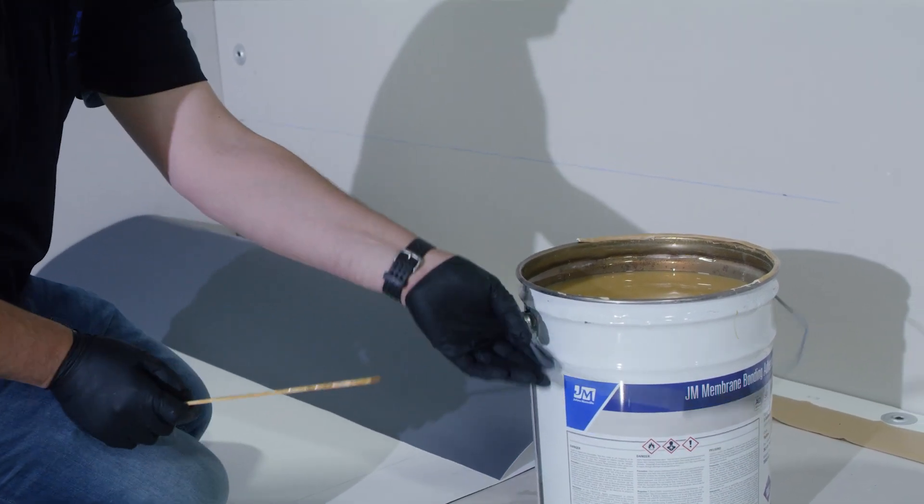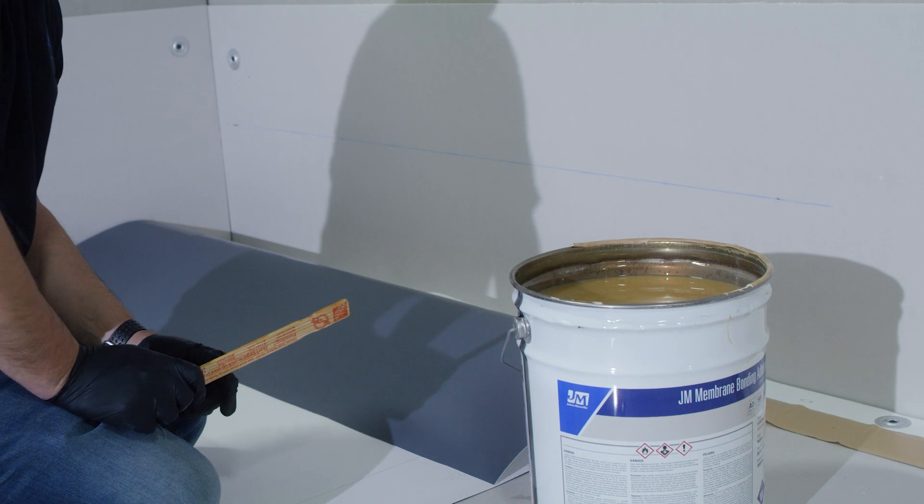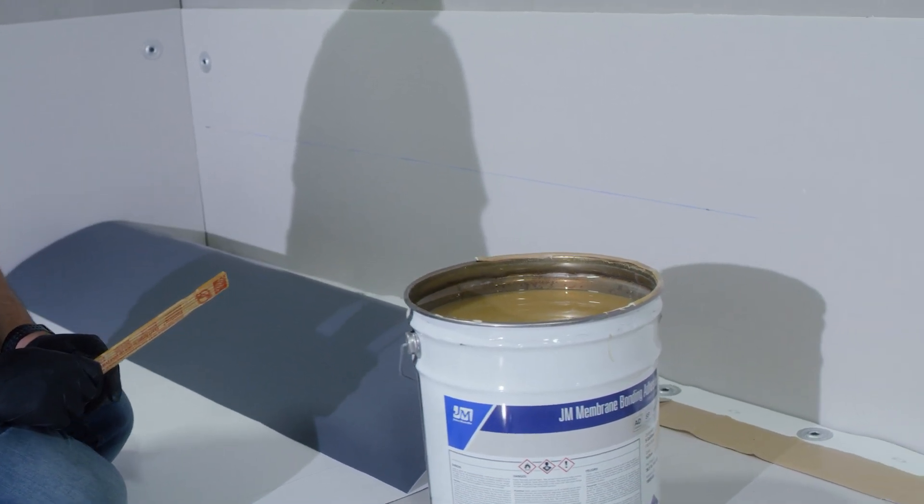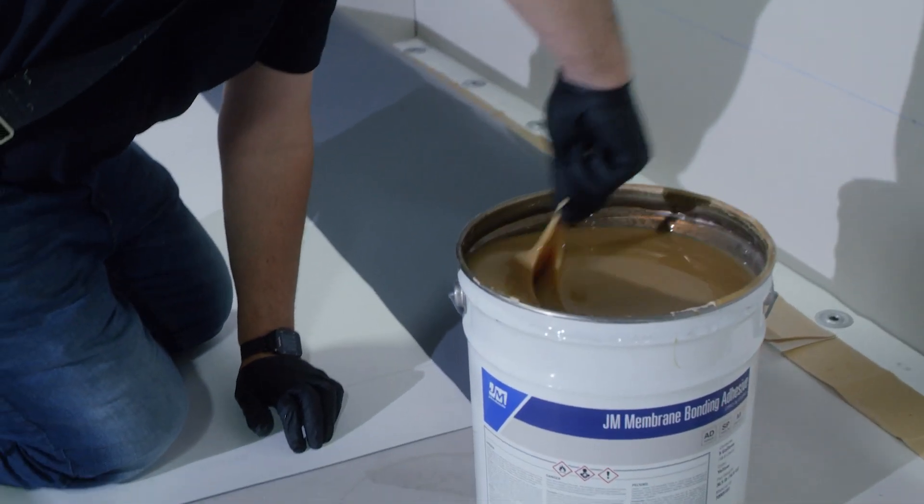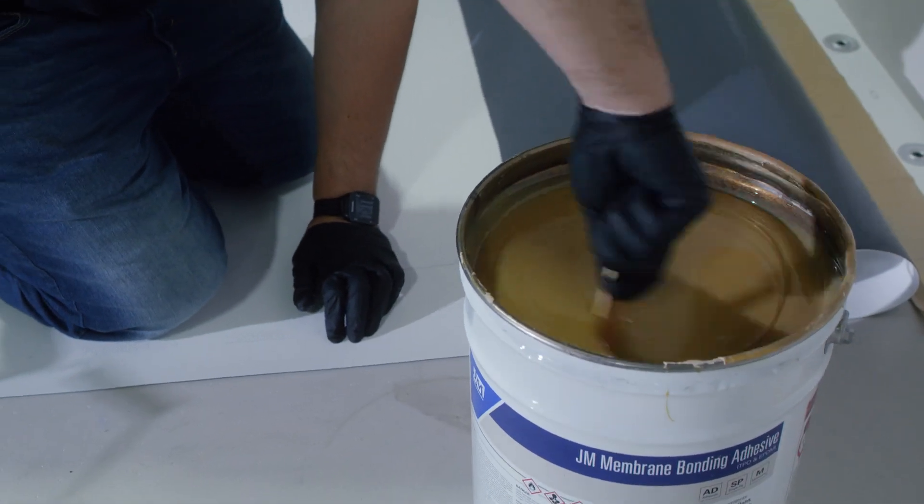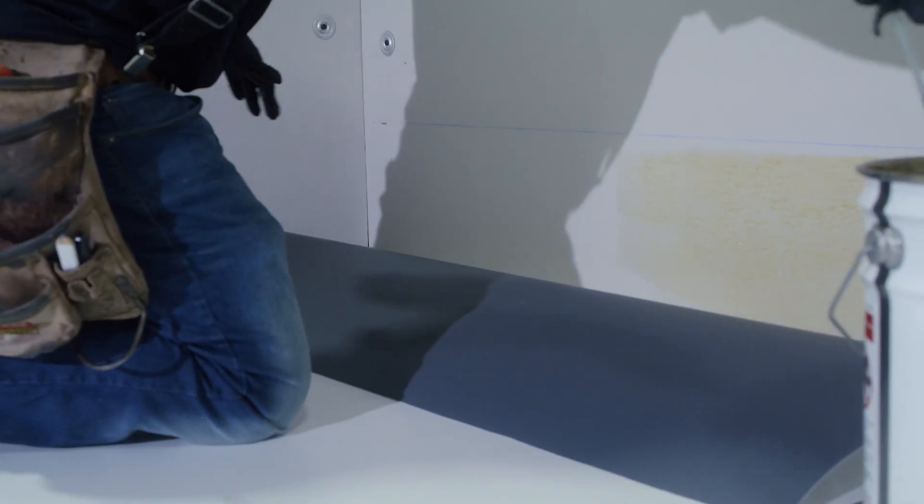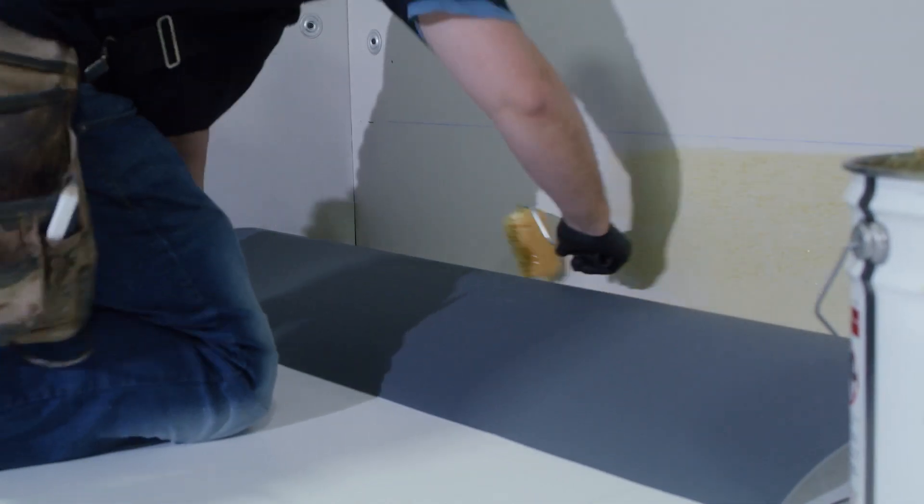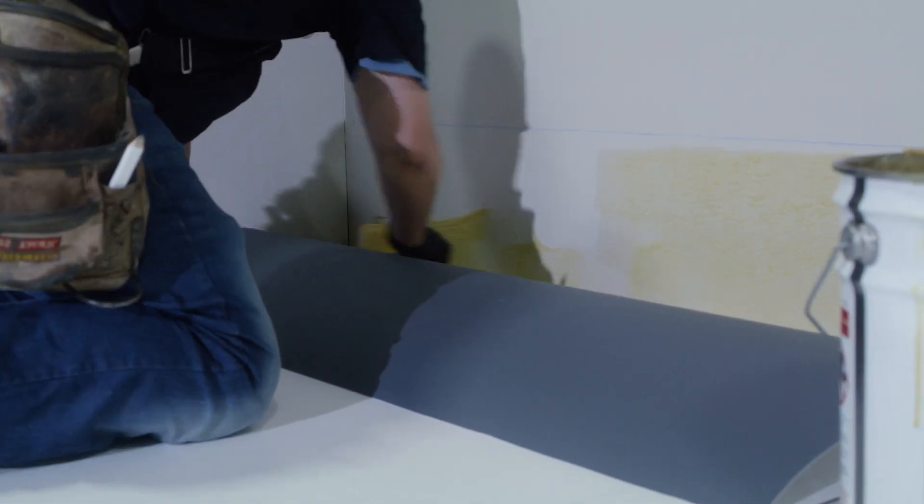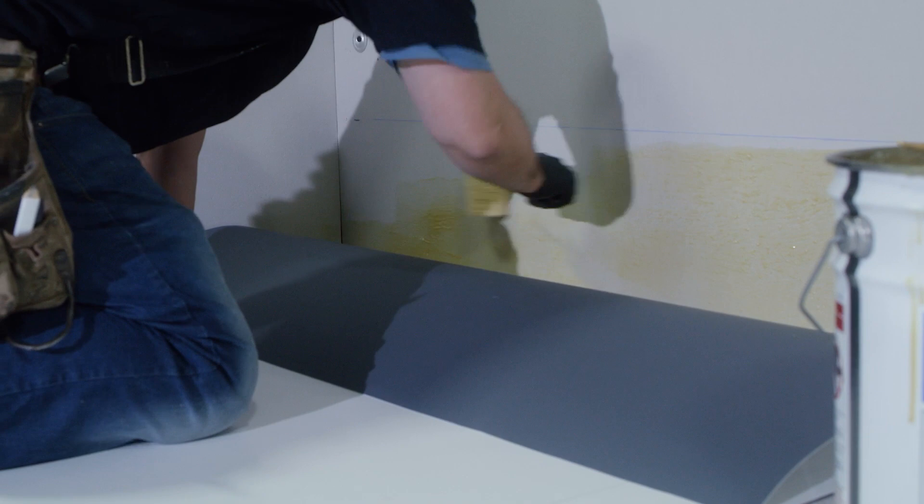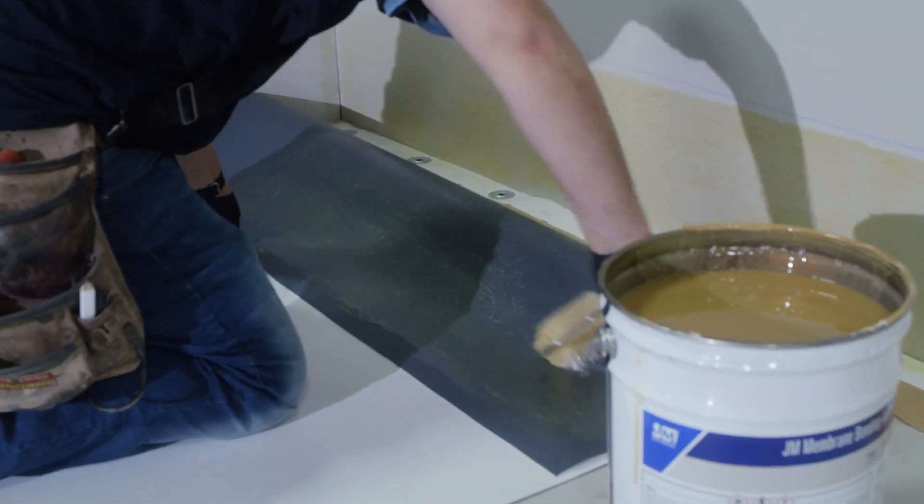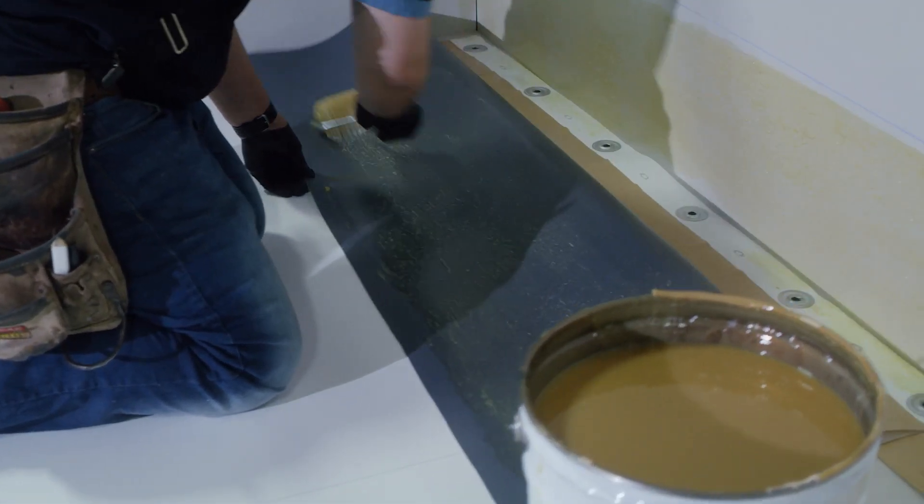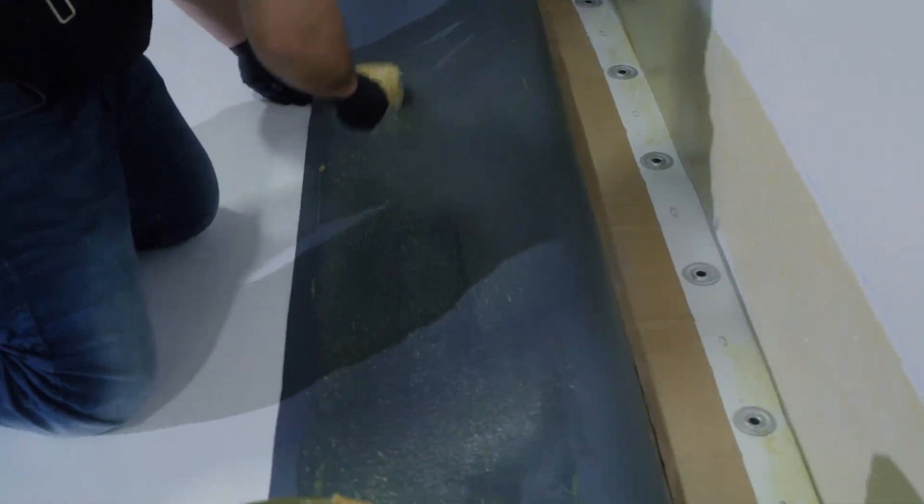Before we install our membrane bonding adhesive, it's important that the bonding adhesive be thoroughly mixed. After our bonding adhesive has been installed, we have to let the adhesives flash properly prior to installation.